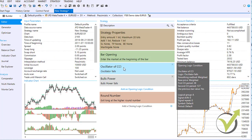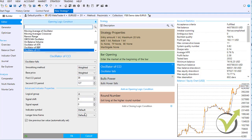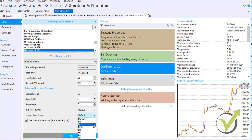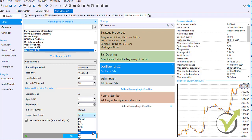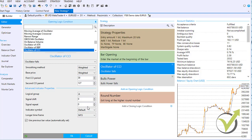Forex Strategy Builder Pro is unique because it allows you to select longer time frames for each indicator individually. This means you can trade on M1 while using indicators that scan the market on M15, M30, H1, or any other time frame — something no other strategy builder currently offers. Additionally, you can have logical groups for indicators, signal shifts, signal repeat, and many more possibilities within Forex Strategy Builder Professional.